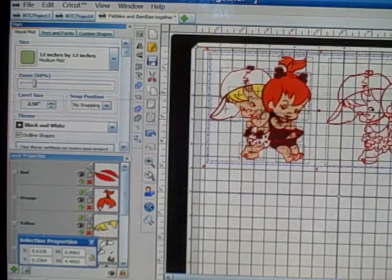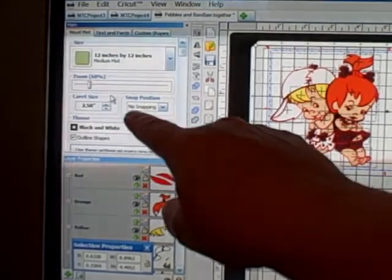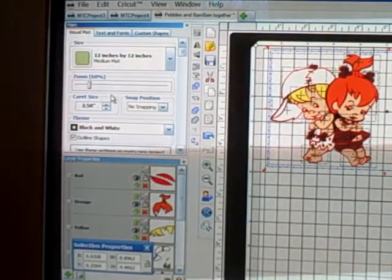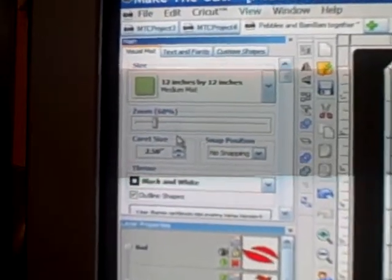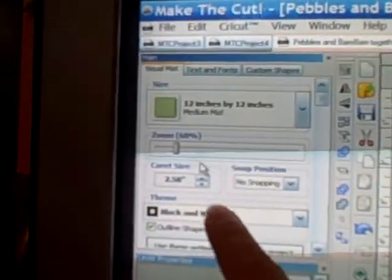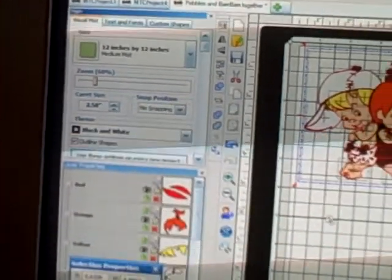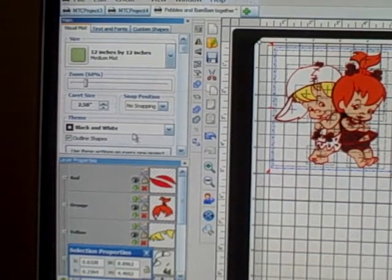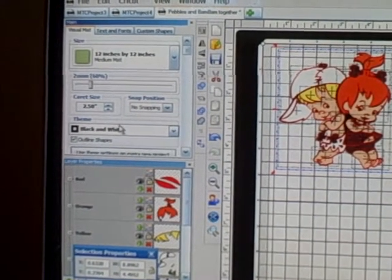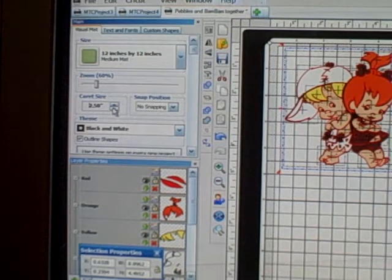On the visual mat you have a carat size. Right now my carat size is set at 2.50, which means whenever I put an image on my mat it's going to be placed at two and a half inches in height. You have the choice of changing that — just click on the arrows.